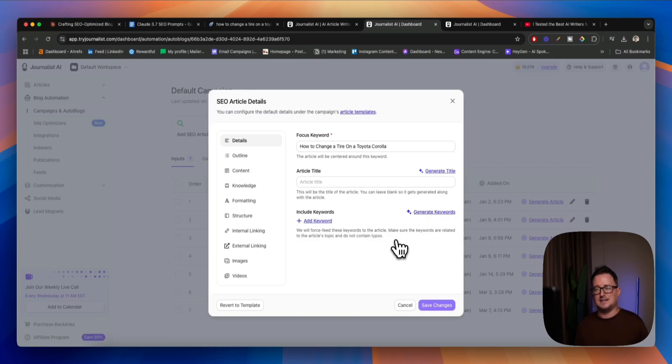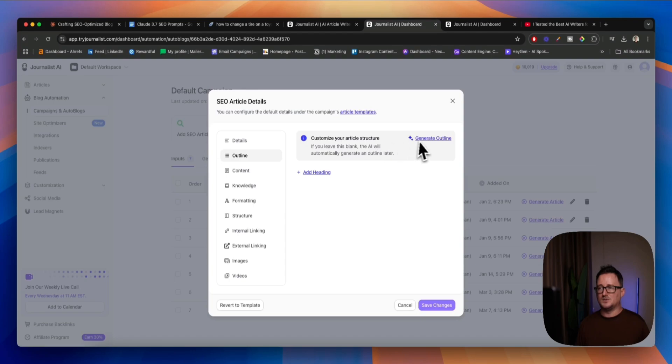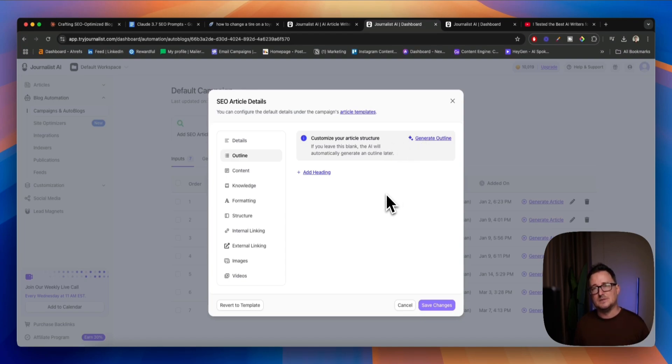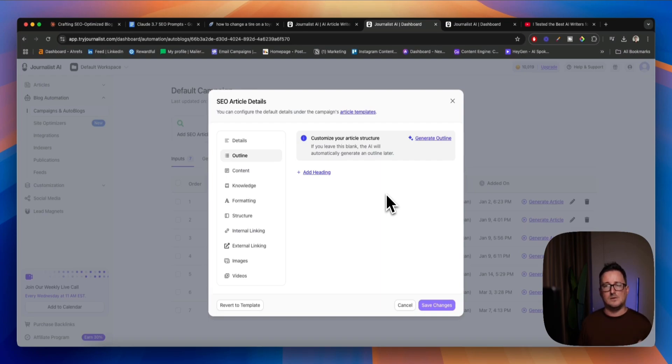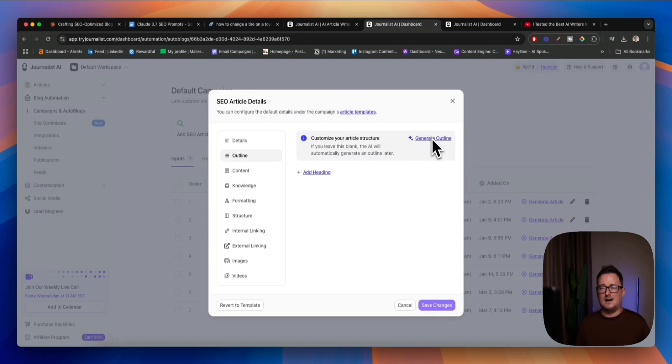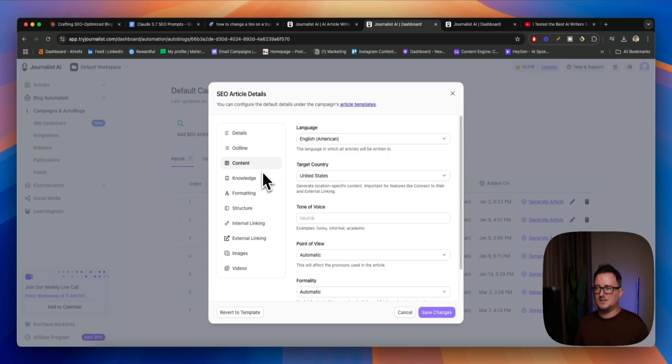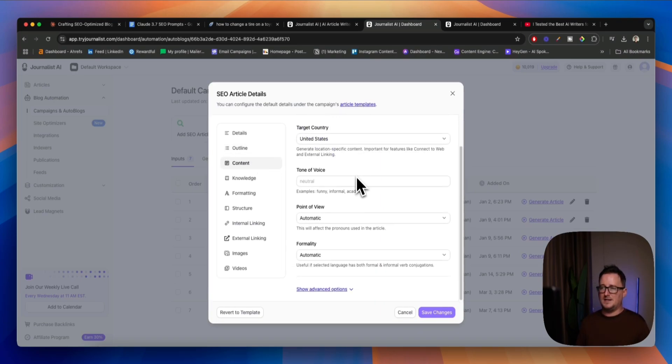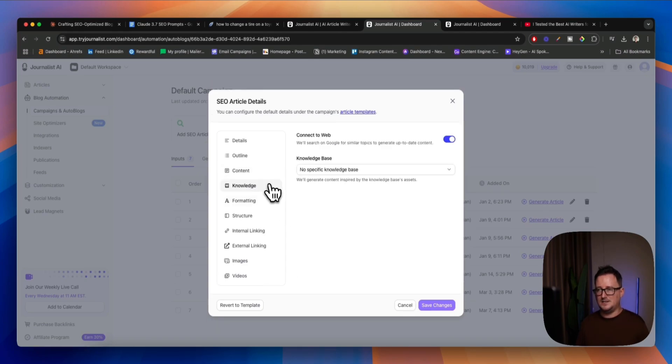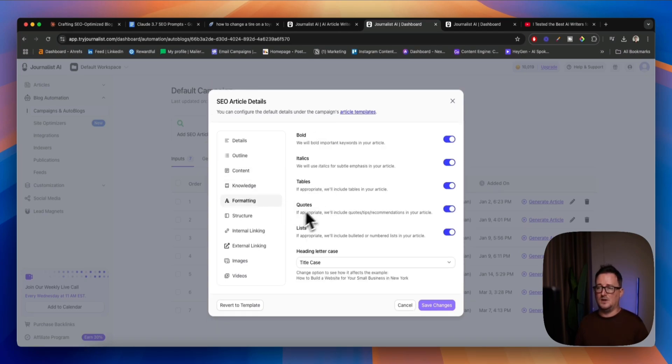We can just simply do that inside Journalist here in one click. We can also generate an outline as well. But for this test, like I say, I want things to be super, super easy because, like I say, it does things on autopilot. Whereas, compared to Claude, things happen manually. Generate an article outline. We're going to use the AI to do that without any kind of input from us. We can do different points of views, tone of voice, formalities. We can upload our own knowledge base, which is really useful.